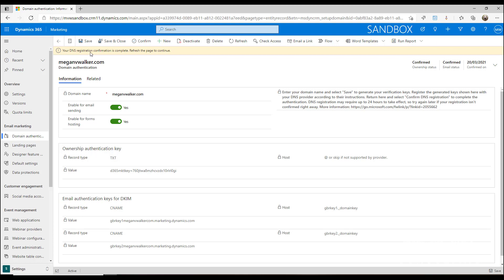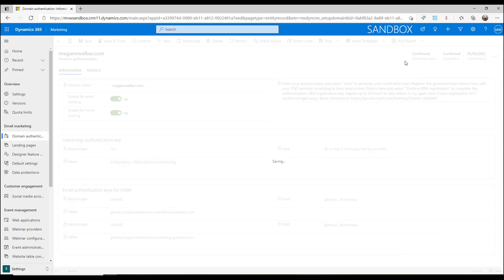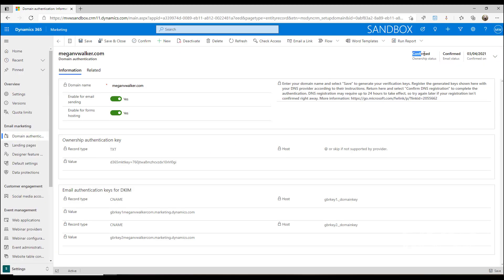What's happening is it's going out to wherever your domain is actually set up and managed, and it's checking to see if that's accurate. We can then refresh, and what you should see is that the ownership status has been confirmed and that the email status has been confirmed.